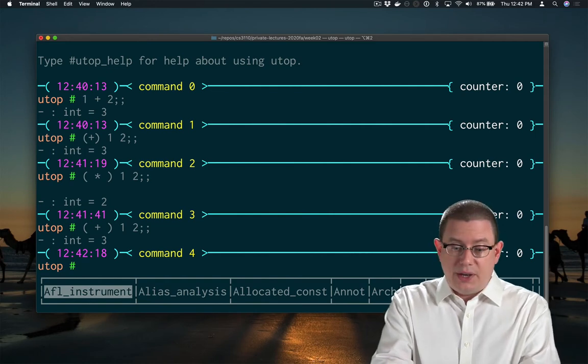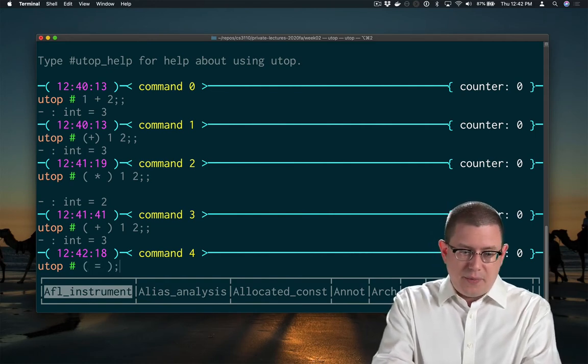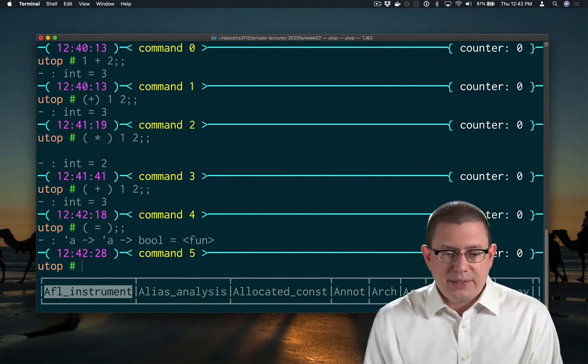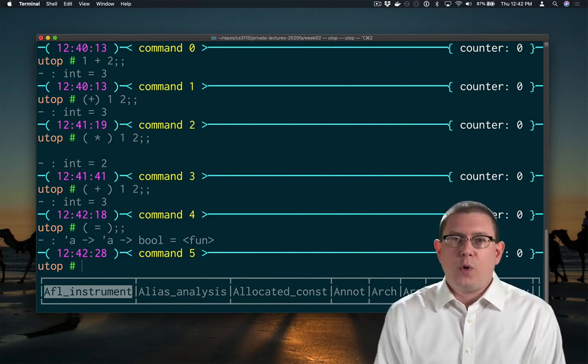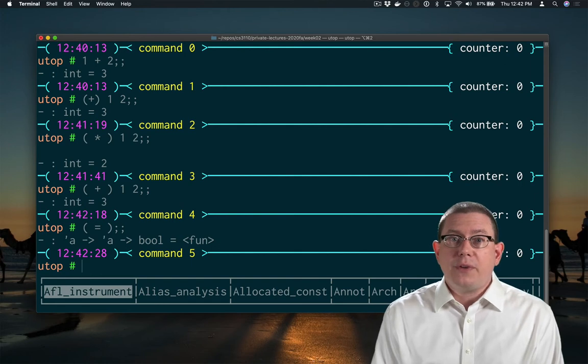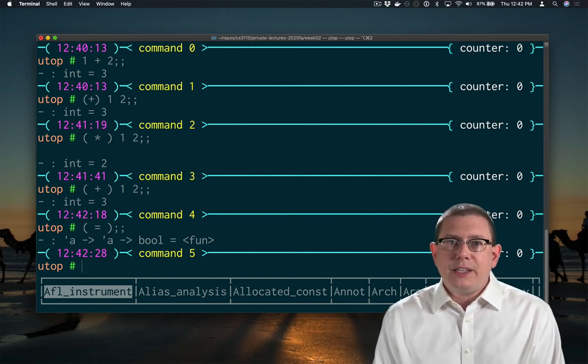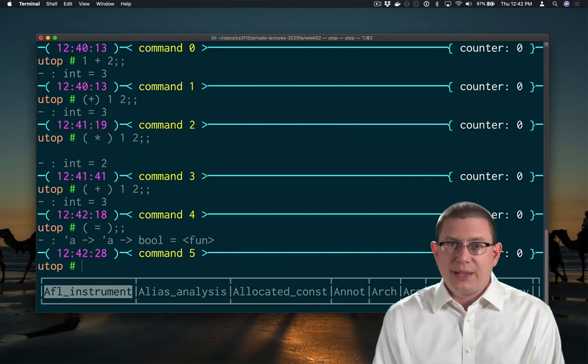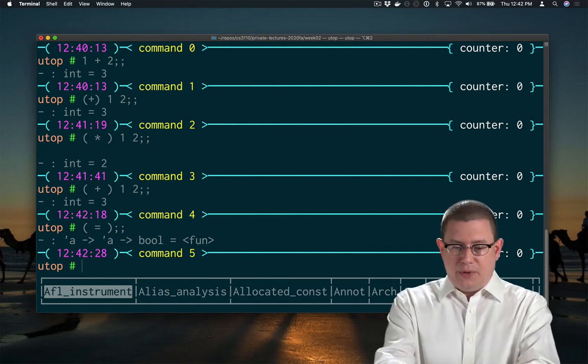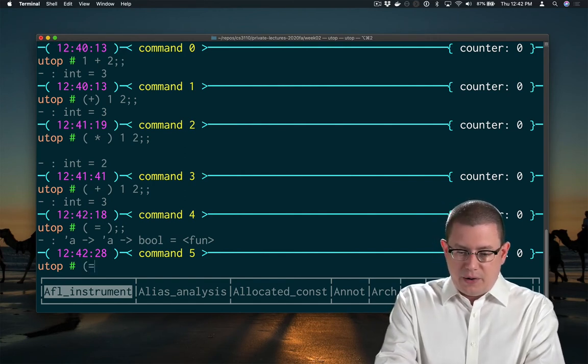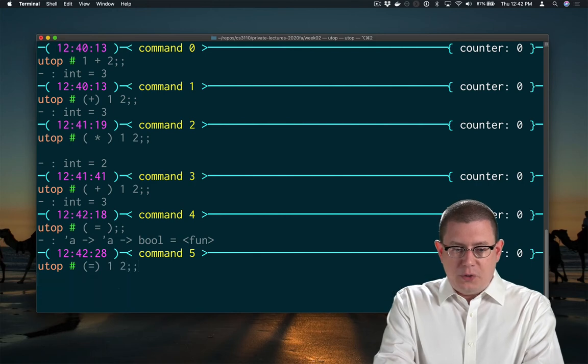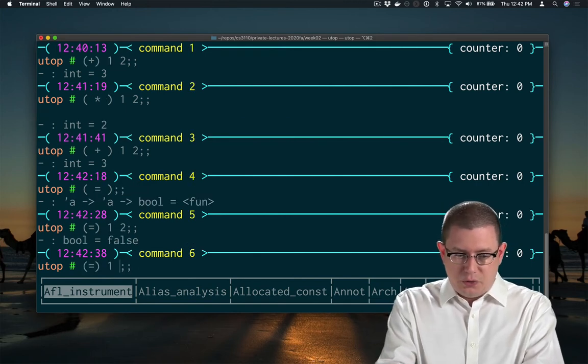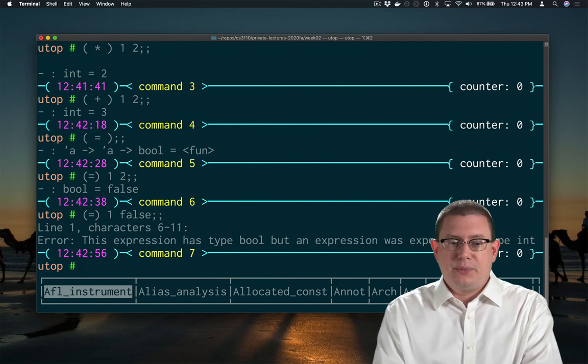I can do this with any operator, including the equality operator. That operator has type alpha arrow, alpha arrow bool. It is a polymorphic comparison. It allows me to compare any two first arguments as long as they have the same type. So I can compare one to two because those are both integers, but I can't compare one to false because they have different types.